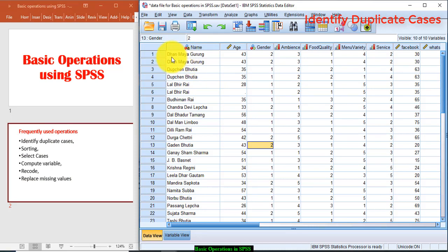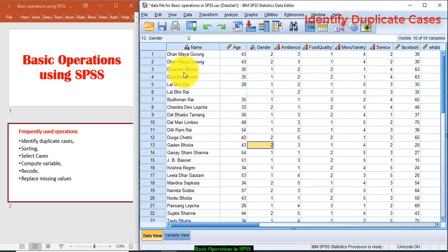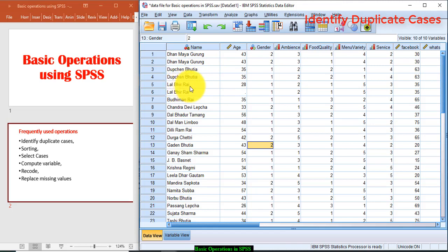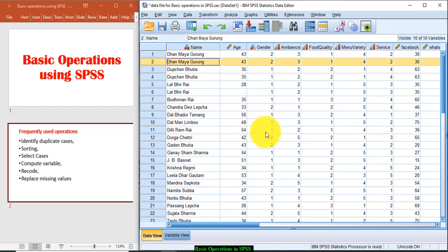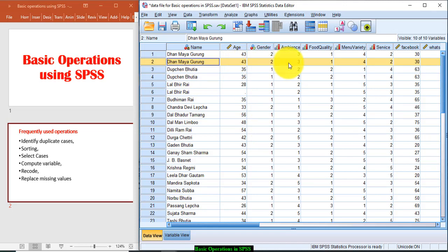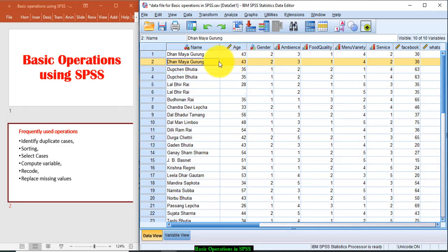Now you see Dhanmaya Gurung has been repeatedly entered two times. Similarly, Dubchen Bhutia has been entered two times. Lal Bir Rai has been entered two times. So I will delete one response before deleting the duplicate cases. So please note that all the responses to the different variables are the same. Only you should delete the particular case.